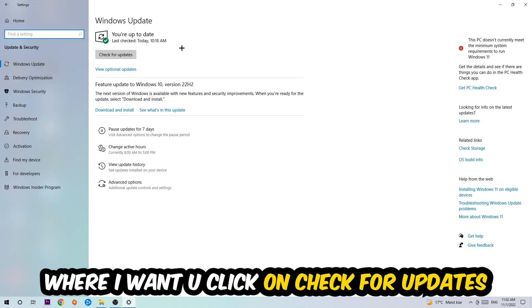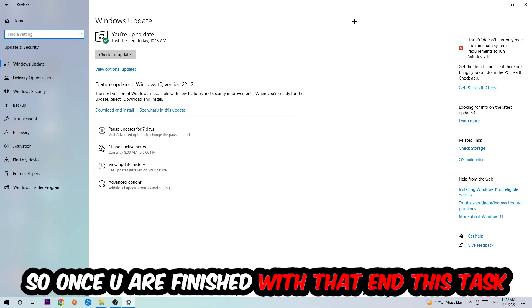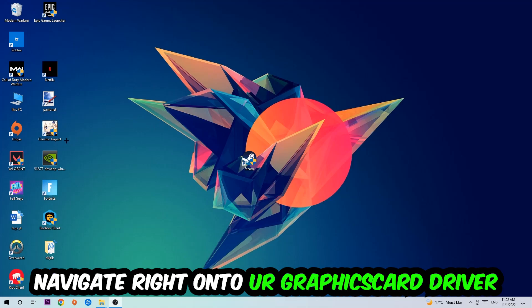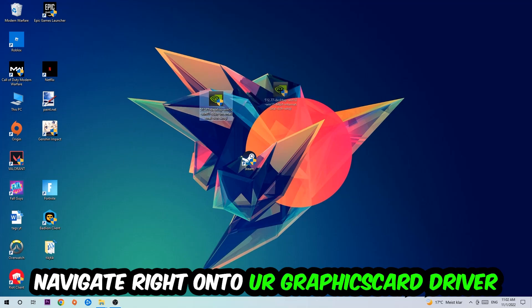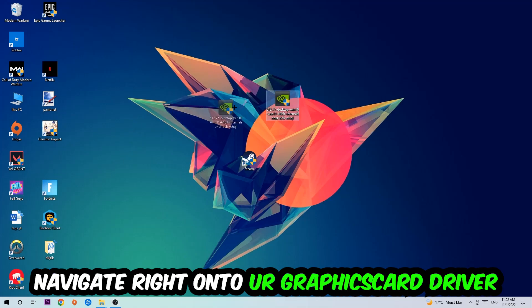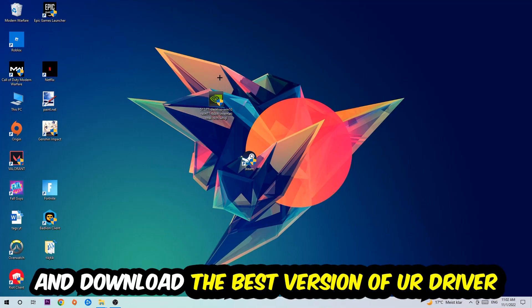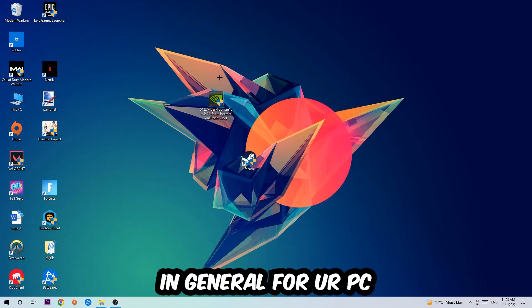Once you finish with that, navigate onto your graphics card driver application or use the browser for that and download the latest version of your driver, just to provide the best possible performance in general for your PC.